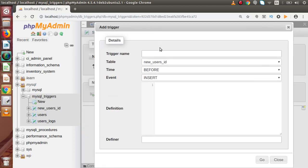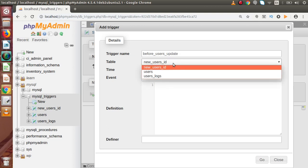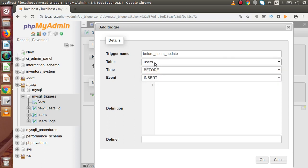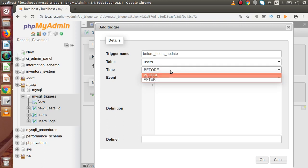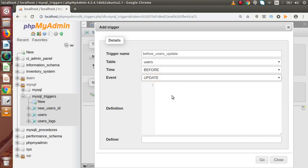Click on 'Add trigger' — this opens a pop-up where we need to fill in some information to create our trigger. We want that before an update we take a history or log of the updated user. For the trigger name, the naming convention is to write the activation time first, so: 'before_users_update'. The table is called users and we want this on the update operation. We want to perform on the users table — if we update any information, we want to take a log inside the users_logs table. So the timing should be 'before' and the event is 'update'.